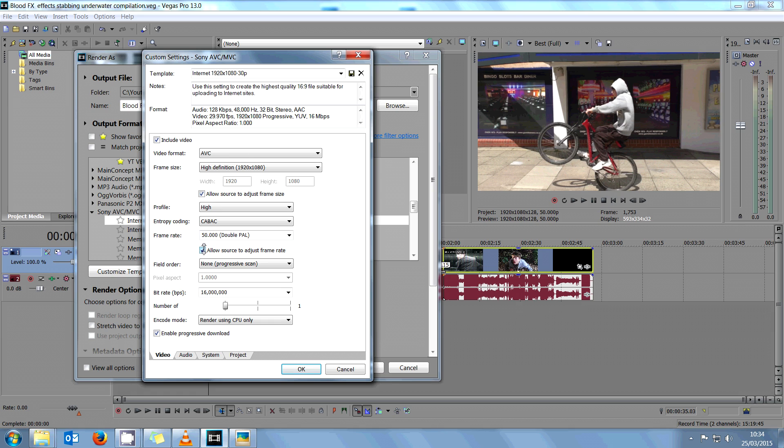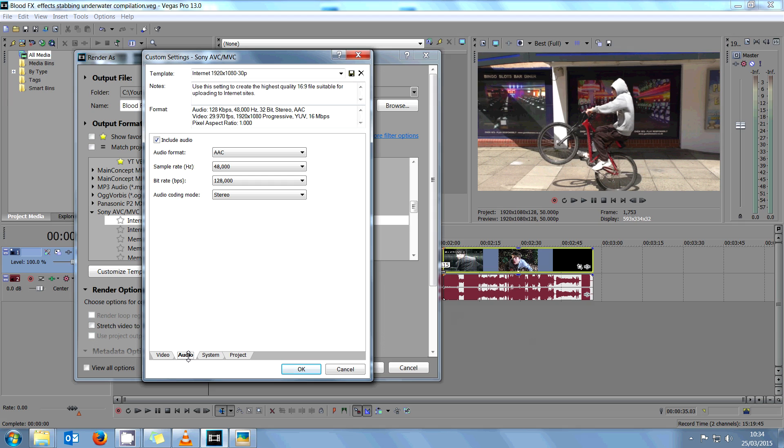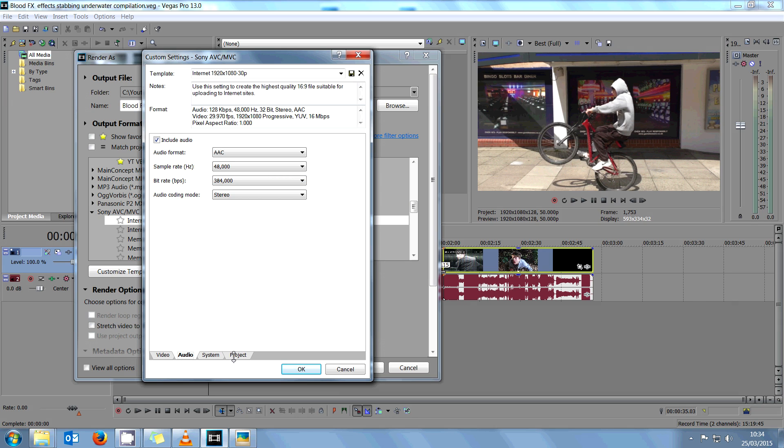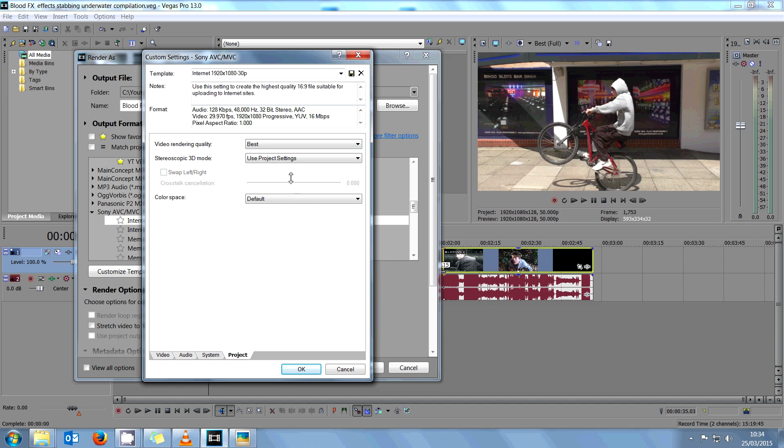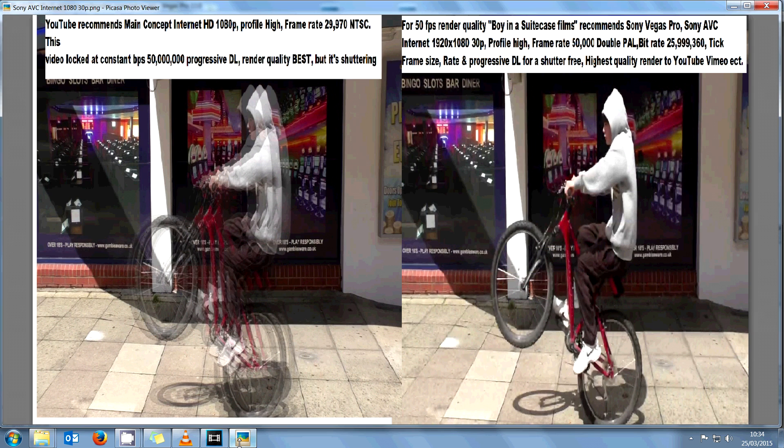Then you move down to the bit rate and put that to maximum, nearly 26 million, and enable progressive download. Then click Audio and change the bit rate to 384,000. And then in project settings, you always use that best.